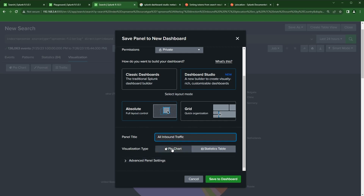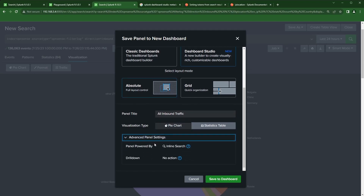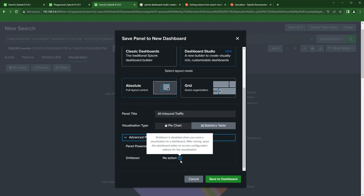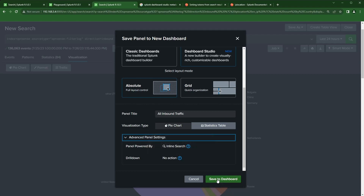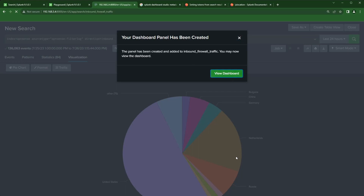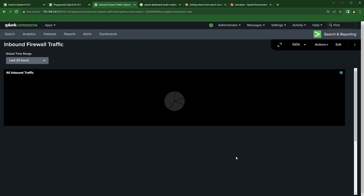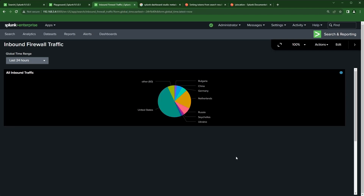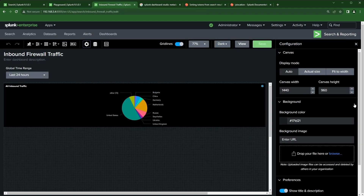I'll leave it as a pie chart — there's advanced stuff we could do with drill-downs but not right now. I'll click 'Save to Dashboard', then view that dashboard. Now we have the very beginning of the simple dashboard I built in Playground.